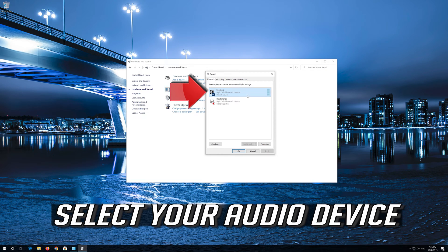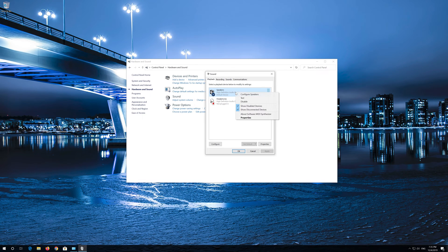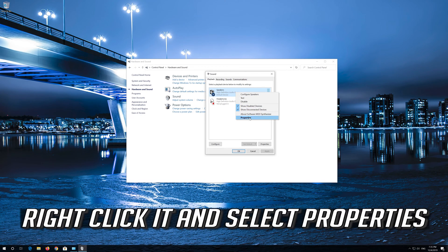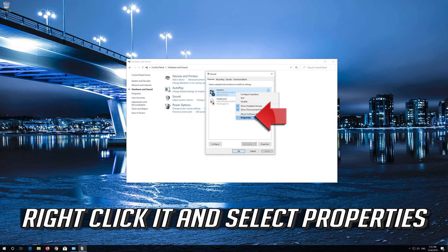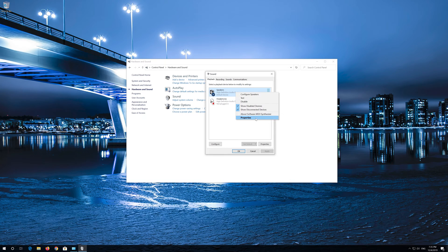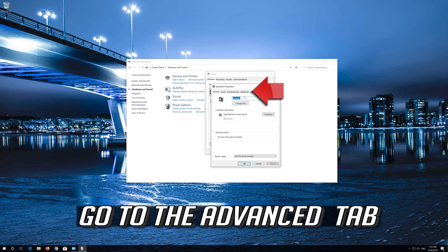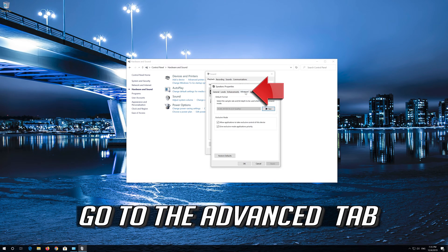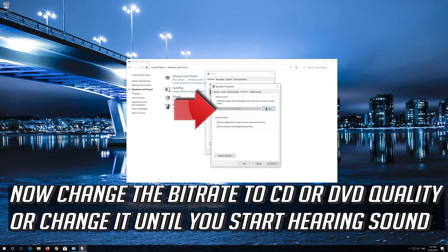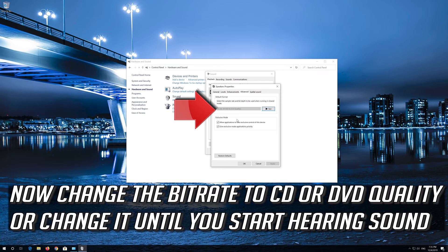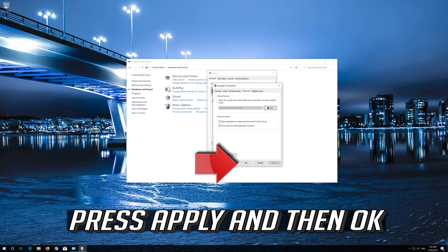Select your Audio Device. Right click it and select Properties. Go to the Advanced tab. Now change the Bit Rate to CD or DVD Quality or change it until you start hearing sound. Press Apply and then OK.